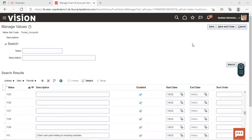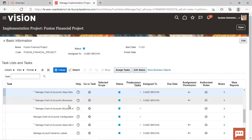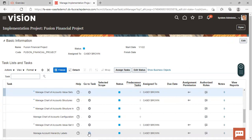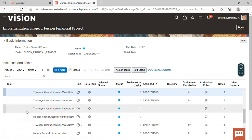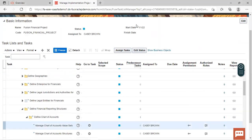Once the sheets are uploaded, the Fusion Accounts — which previously had no values — now have values assigned and the hierarchy is also created. We can verify this by going to Manage Account Hierarchy, where we can see the hierarchy has been created. This is how we create account hierarchies in Oracle Fusion applications. Thank you for watching.